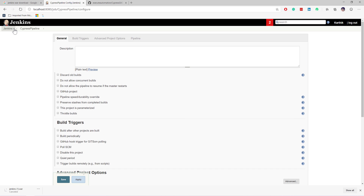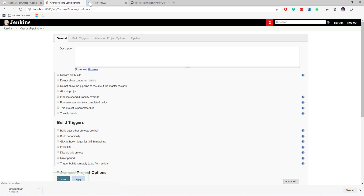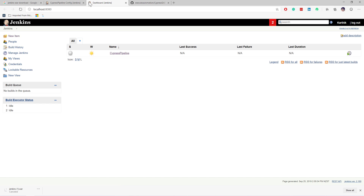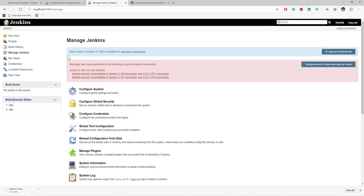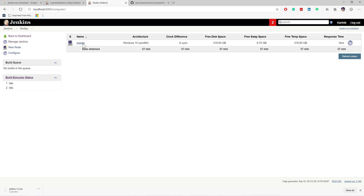While working with the pipeline you need to configure a couple of things. If I go to the Jenkins home page you can see there is something called Manage Jenkins, and within that there is something called Manage Nodes. Within Manage Nodes you can see I have a node called 'master', which is nothing but the default installation that I have on my machine. This master node is responsible for executing my code.